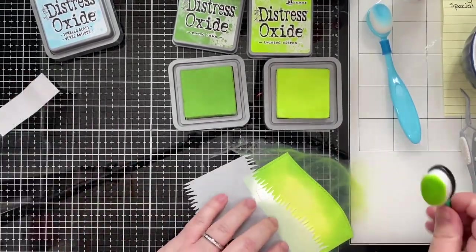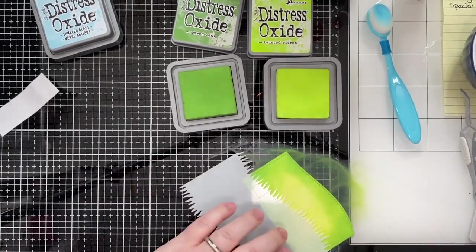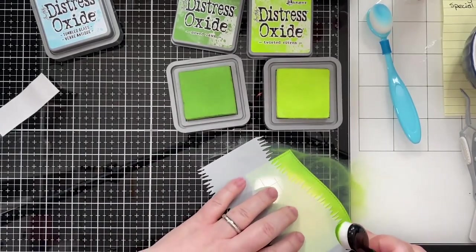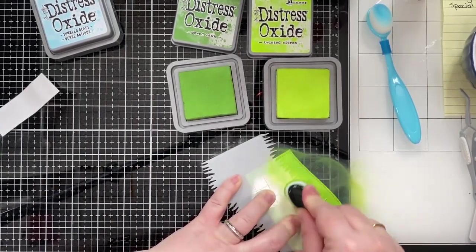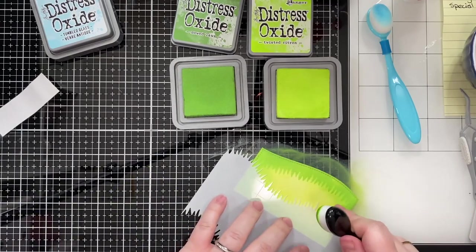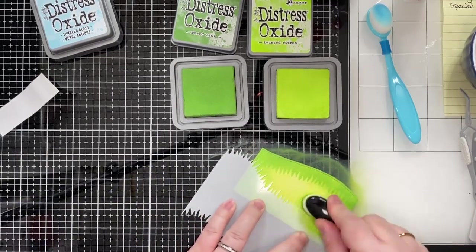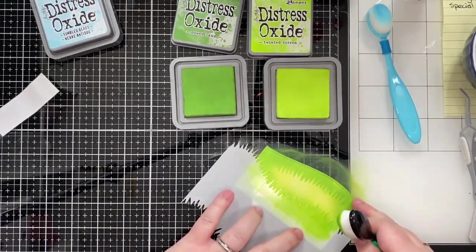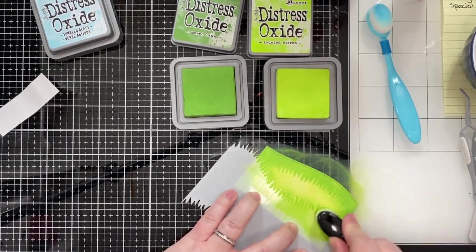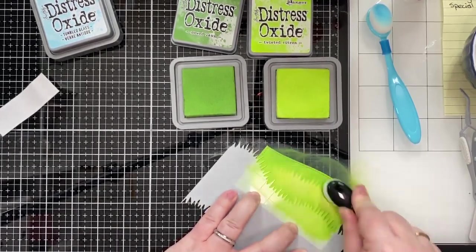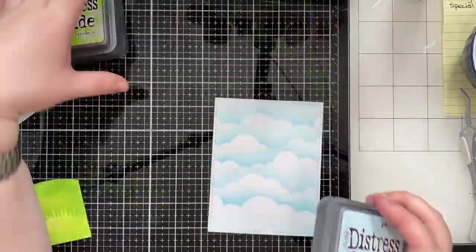At the time that I was ink blending this I wasn't super crazy about just the one layer effect so I actually took out my grassy hillside stencil as well and I used it to ink blend more of the mowed lawn into the center of the panel.